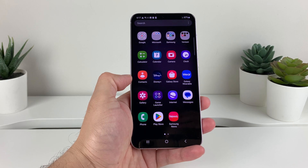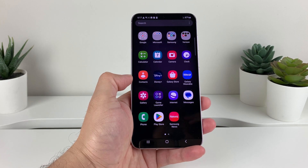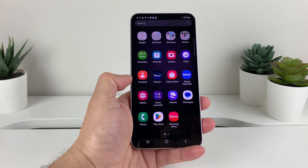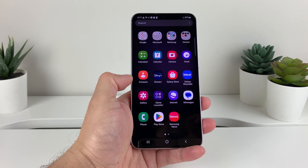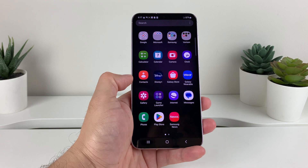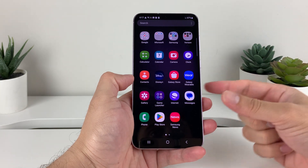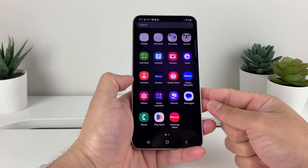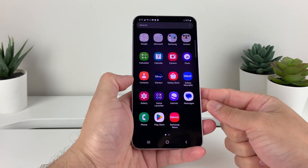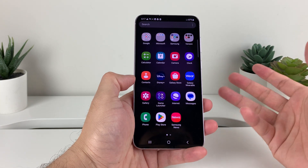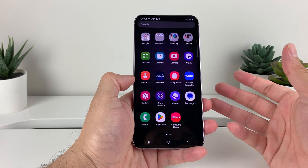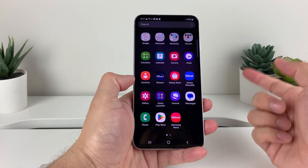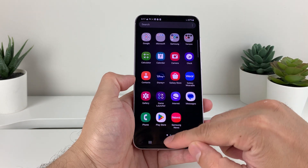Hey guys, 4S3Store here. In today's video, I'm going to show you how to do an accessibility setting reset on your Samsung Galaxy S23 and any of the models of Samsung Galaxy that you have. So let's get started.